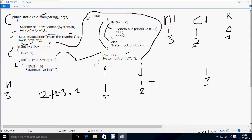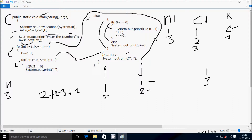After that c increases so c is 3. Then k equals k minus 2, so 2 minus 2, k becomes 0. Since the if condition was true, we do not go to else part. Control comes to increment j, so j is now 2. Check condition: 2 less than equal to n1 value 3 — true. If j mod 2: 2 mod 2 remainder is 0, 0 equals 0 — condition is true.